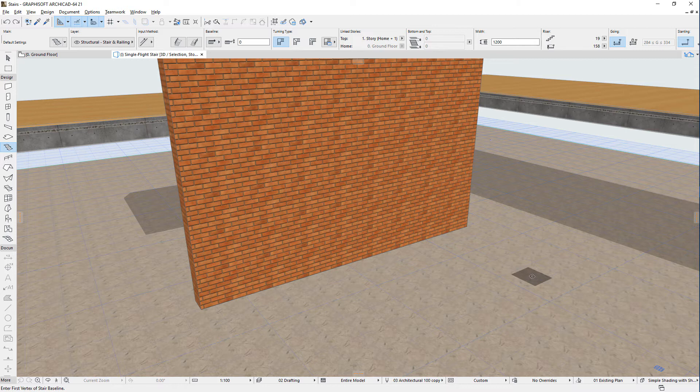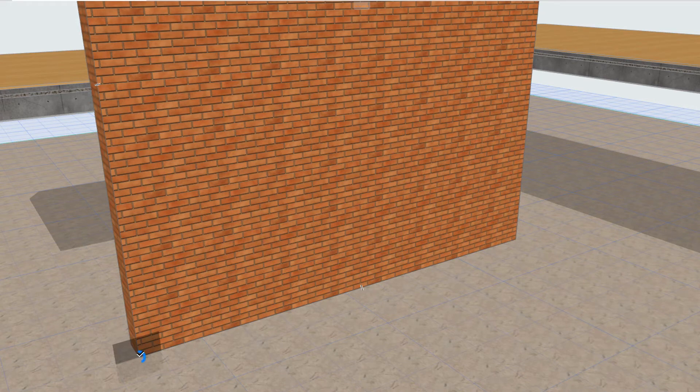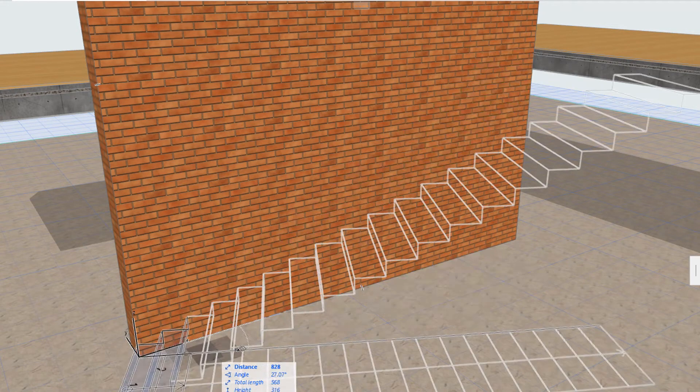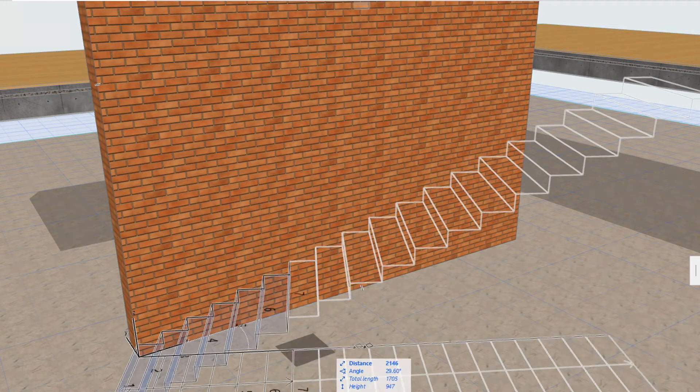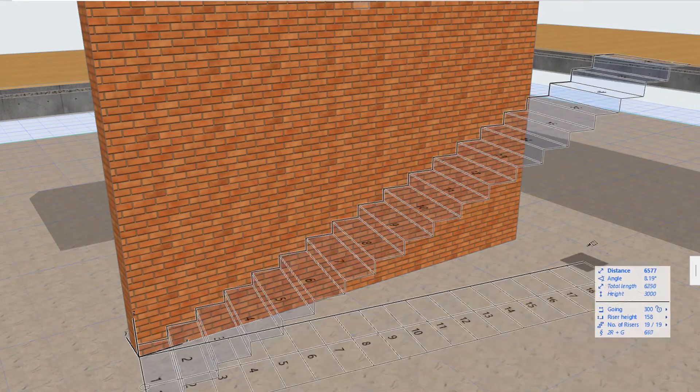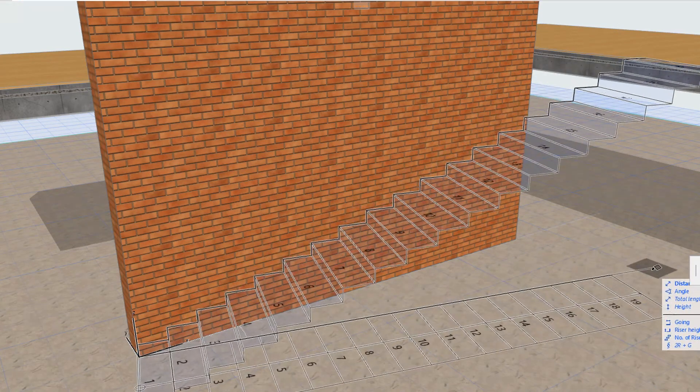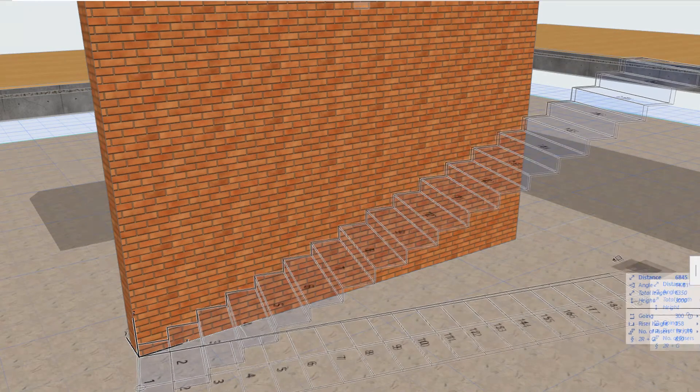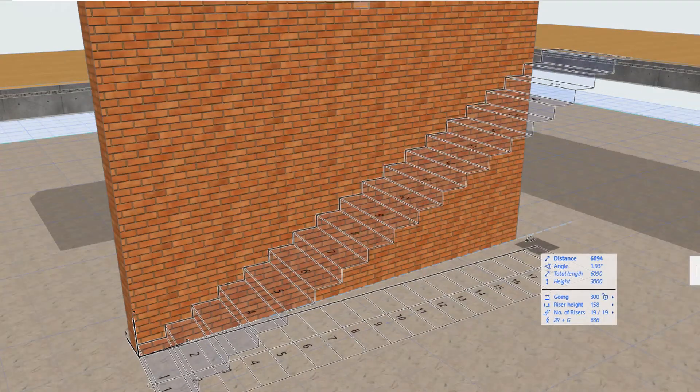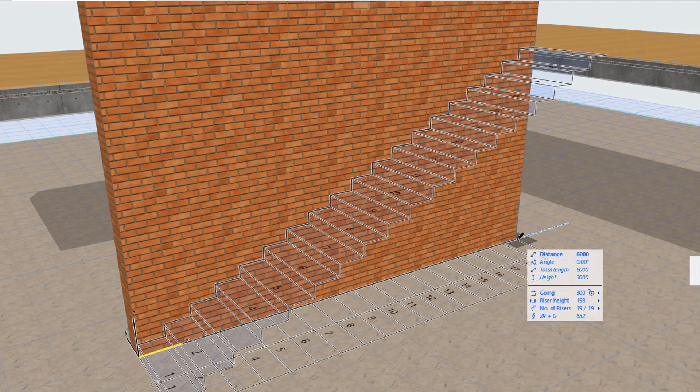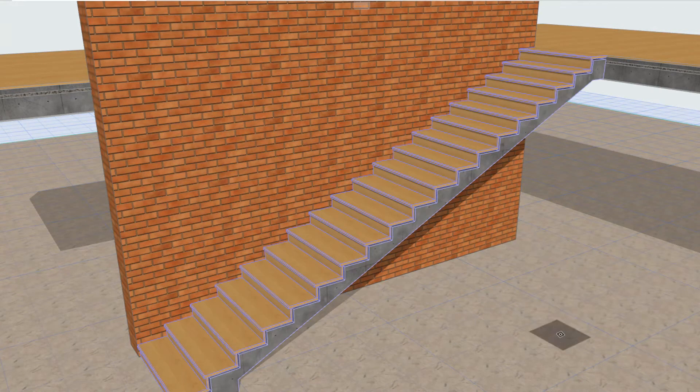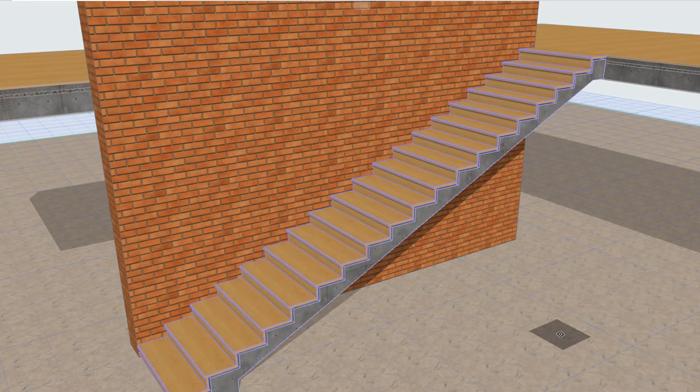Let's consider the simple scenario of creating a single flight stair. Click once to determine the starting node of the stair baseline. As you now move your cursor, ARCHICAD provides visual feedback on what the stair will look like, including its risers and numbering. Double-click to determine the endpoint of the baseline. A single flight stair is now generated.